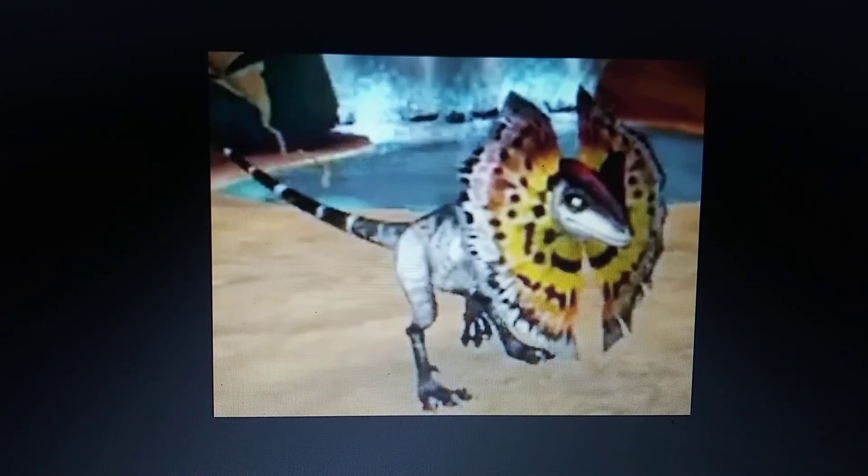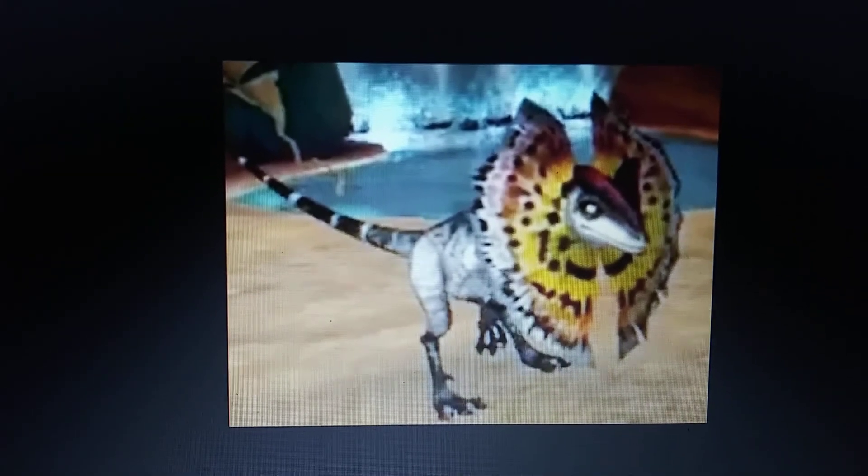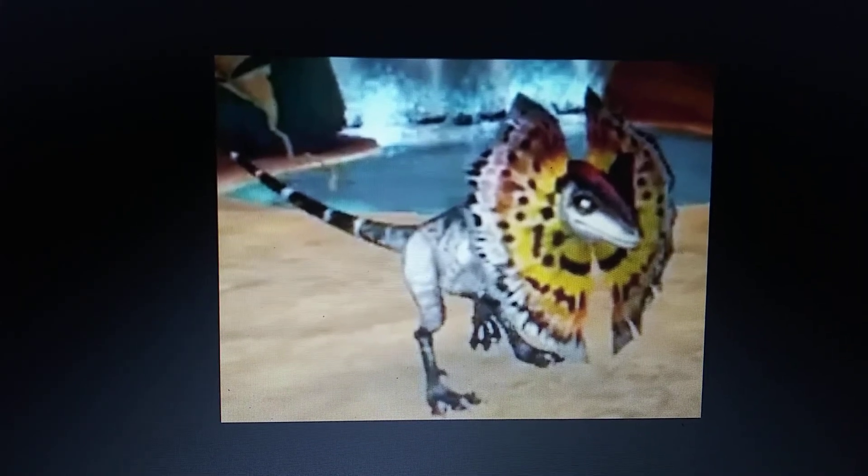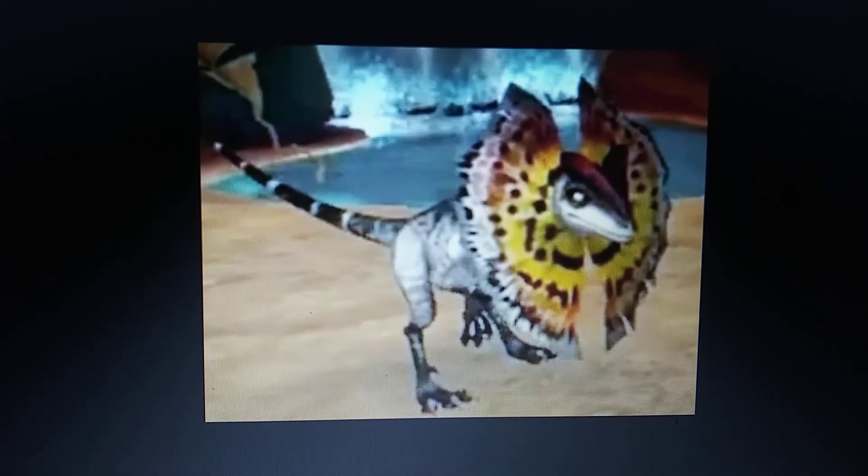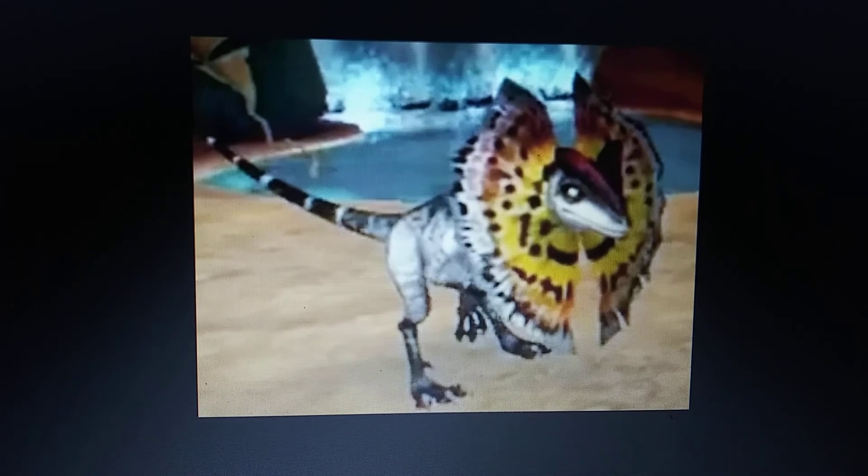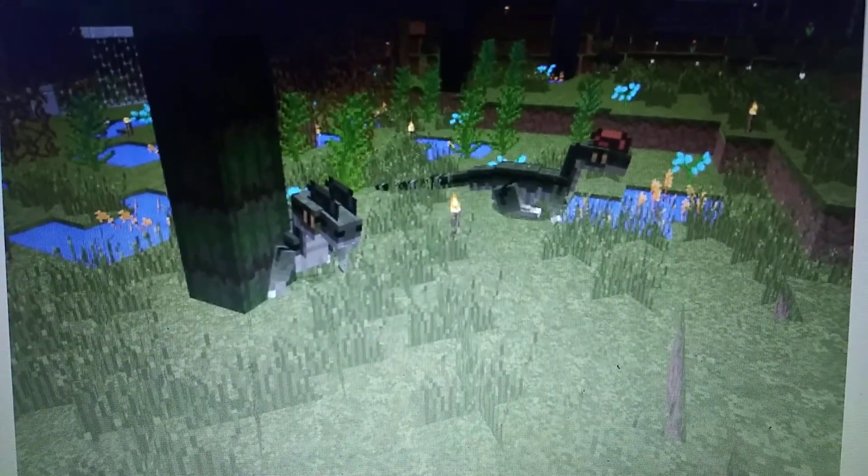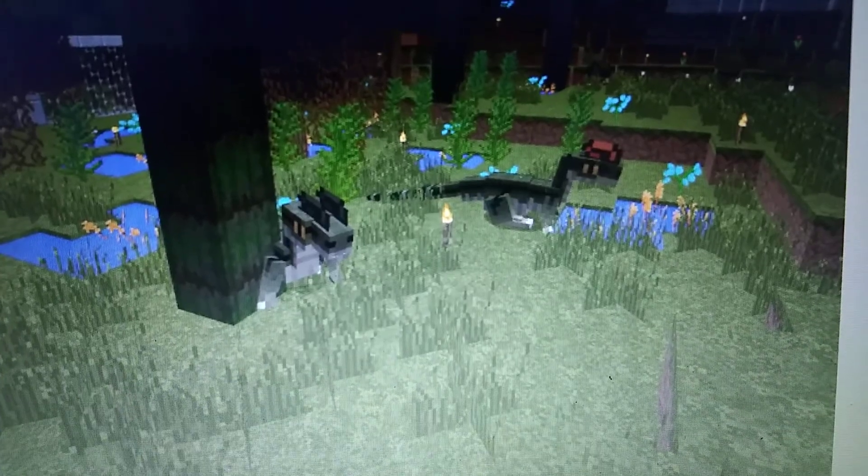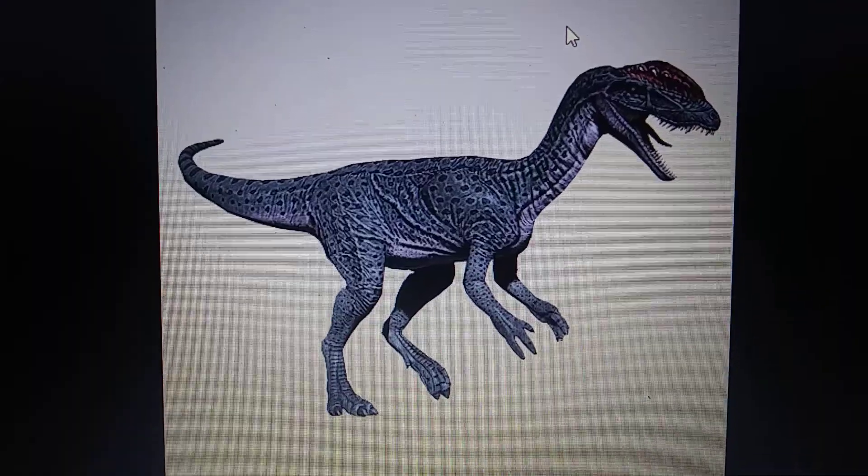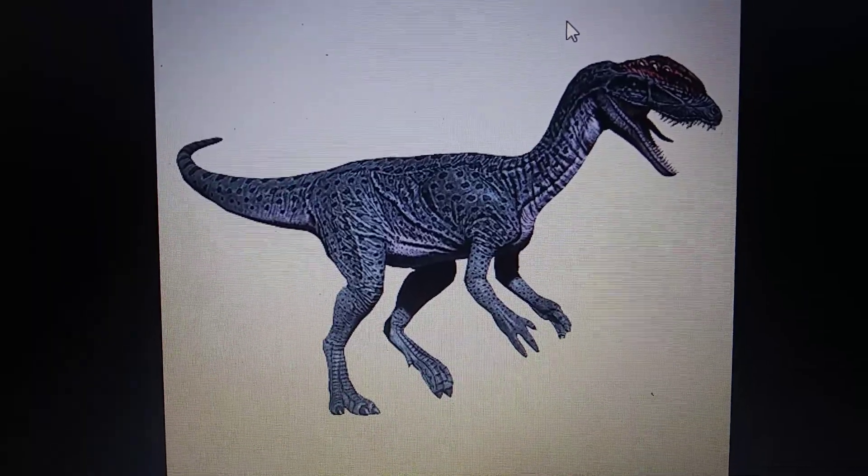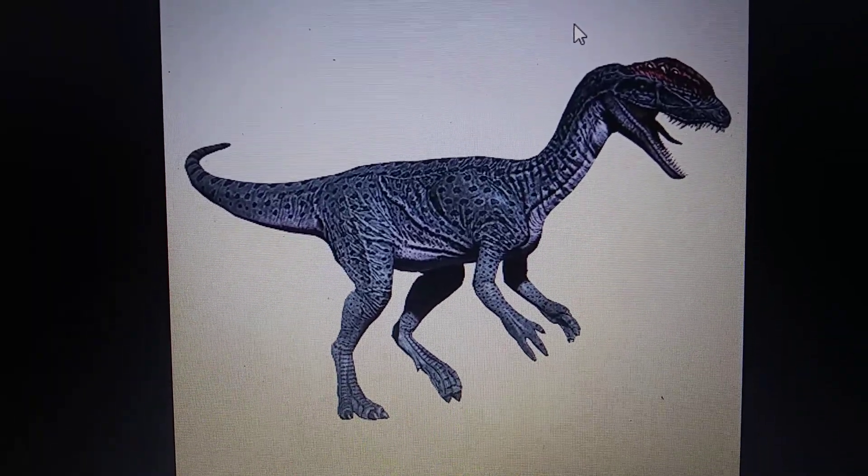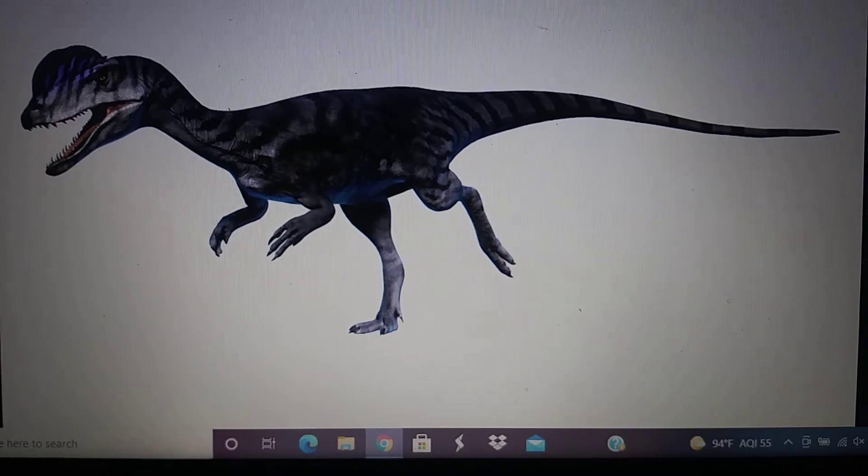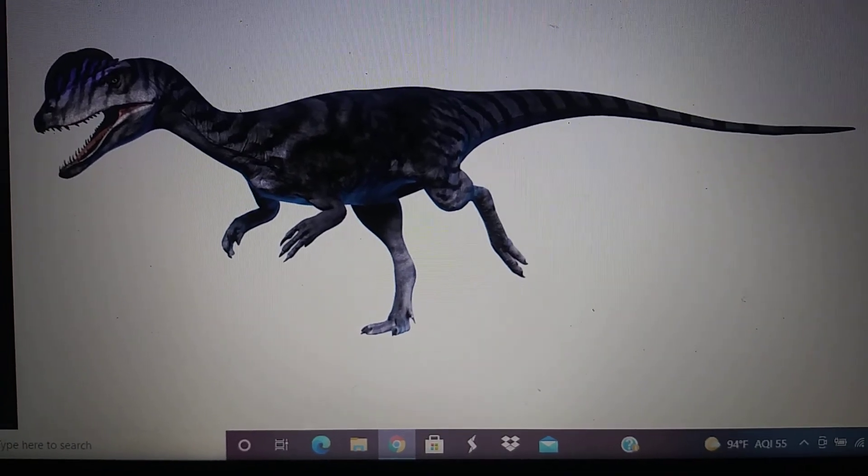Ice Age Dawn of the Dinosaurs video game, Dilophosaurus. Minecraft Fossils and Archaeology Revival Mod, Dilophosaurus. Primal Carnage, Dilophosaurus. Prehistoric Kingdom, Dilophosaurus.